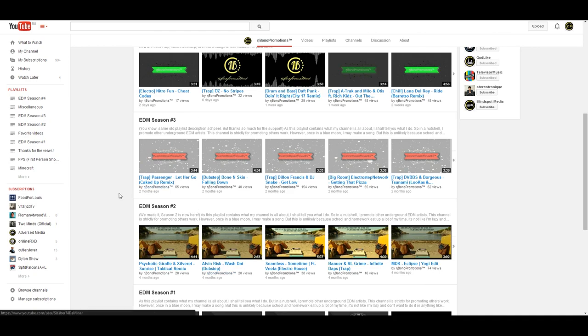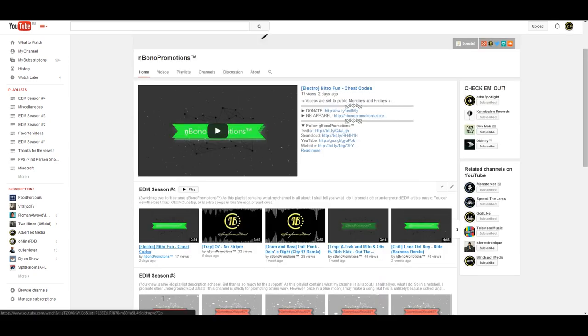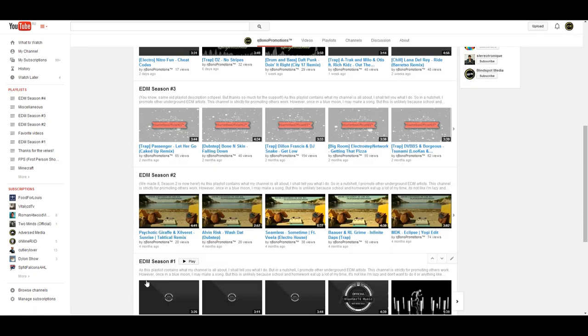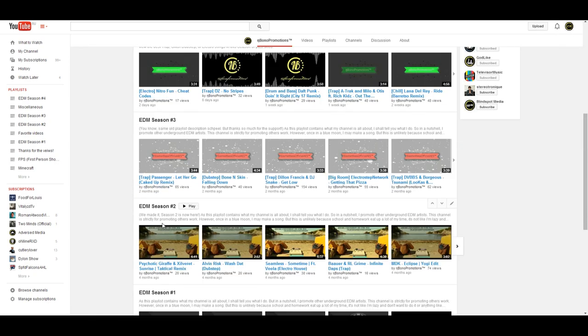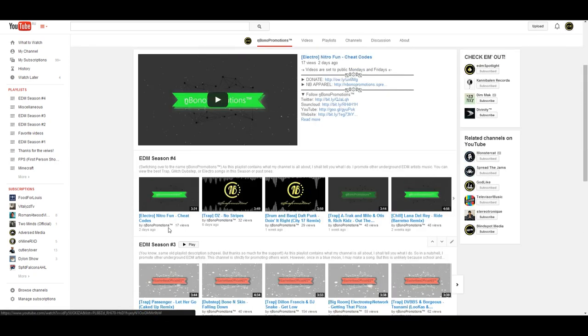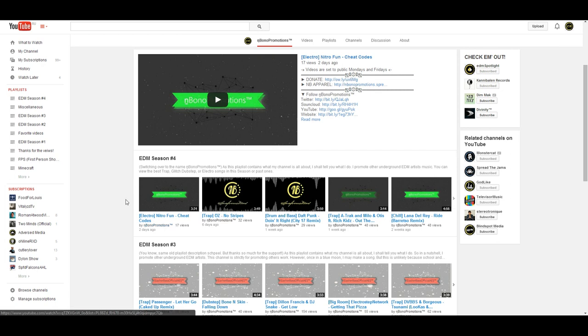EDM Season 1 ended, EDM Season 2 ended, EDM Season 3 ended, so you don't have to bother to look there. Just look in EDM Season 4, and you'll find my latest upload pop up there. I believe my next upload is a trap upload.